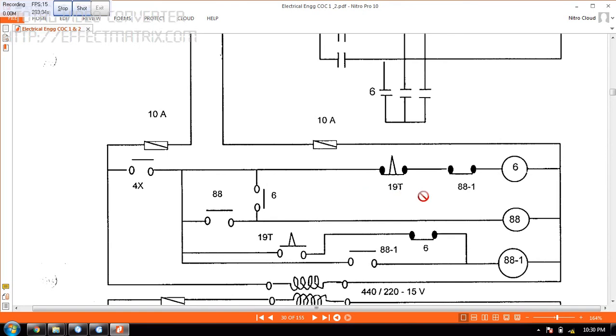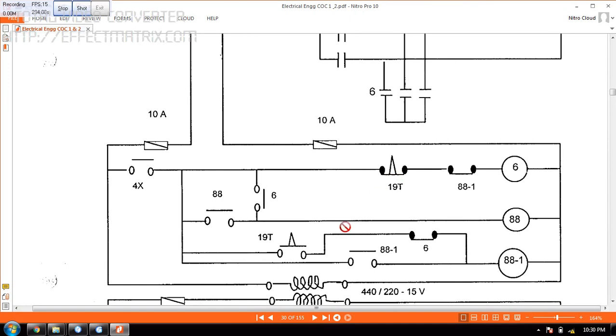After the timer is activated, this will open. Once this opens, this 88 is already energized and holding. So once this opens, this will close. These are interlocks.